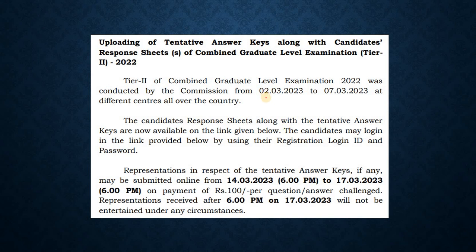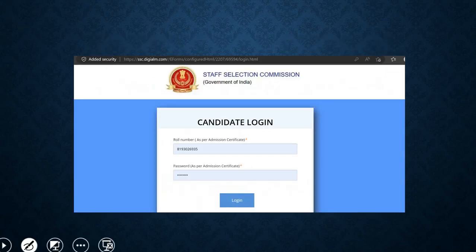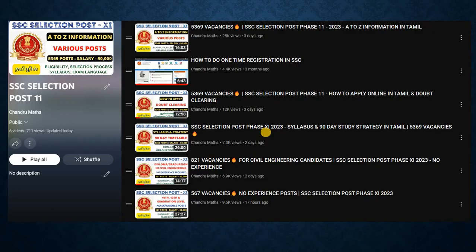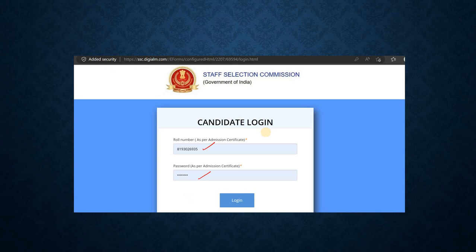First, we will check how to get the answer key for CGL Tier 2. You can check the link in the description and open the page. You have a roll number and password — you can enter and log in and download the answer key. You can then calculate the RAS score.